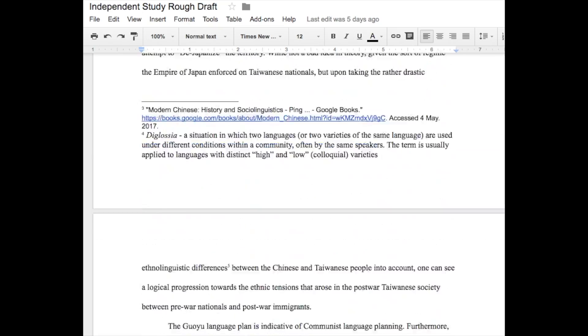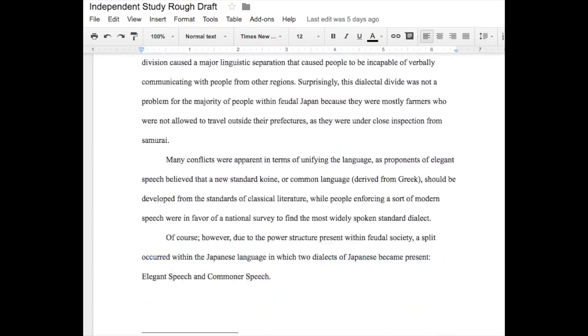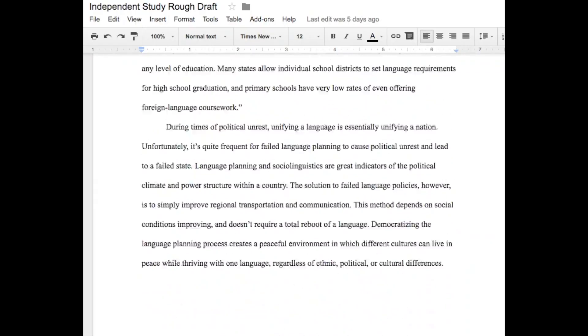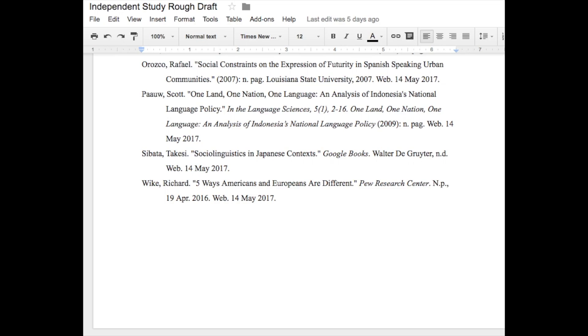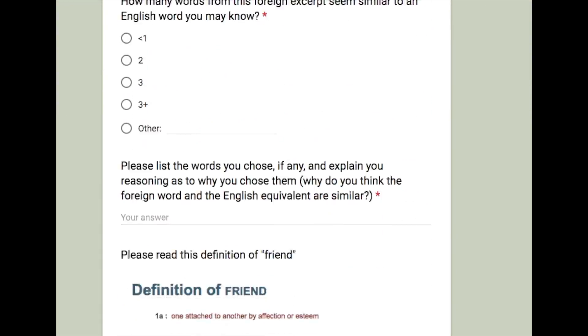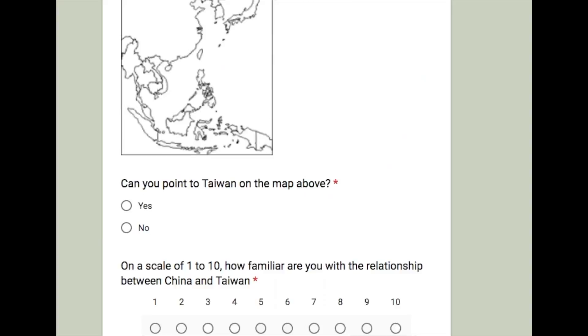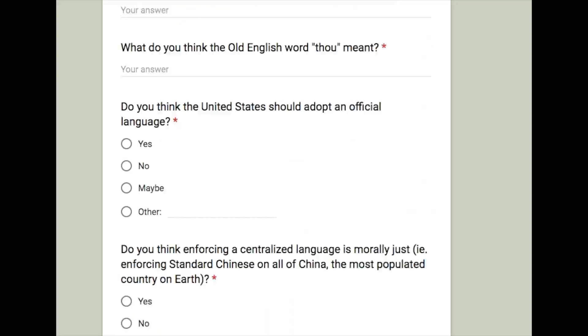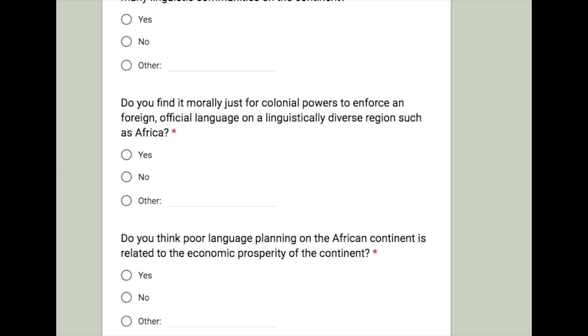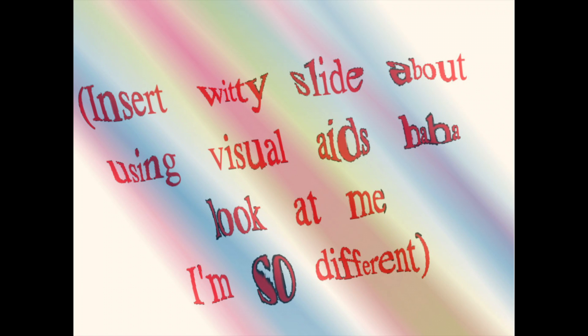I've written a rather lengthy essay in this class that I've titled 'The Effect of Political Structures on Languages of Their Domain,' and also have created a lengthy survey for my peers to gather some useful data for my research. I'd rather utilize some nifty visual aids instead of a lengthy video essay, just to make this video more entertaining and to showcase my personal style.